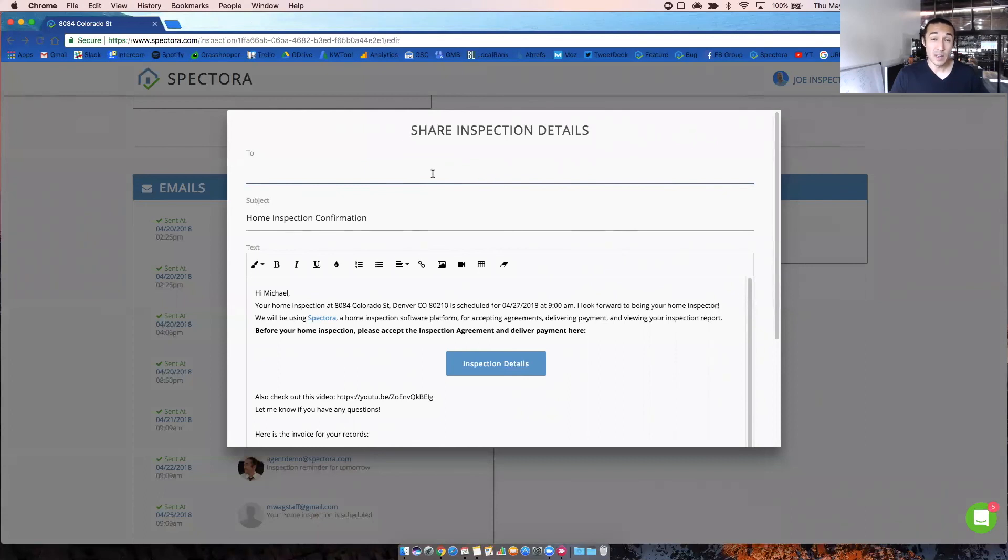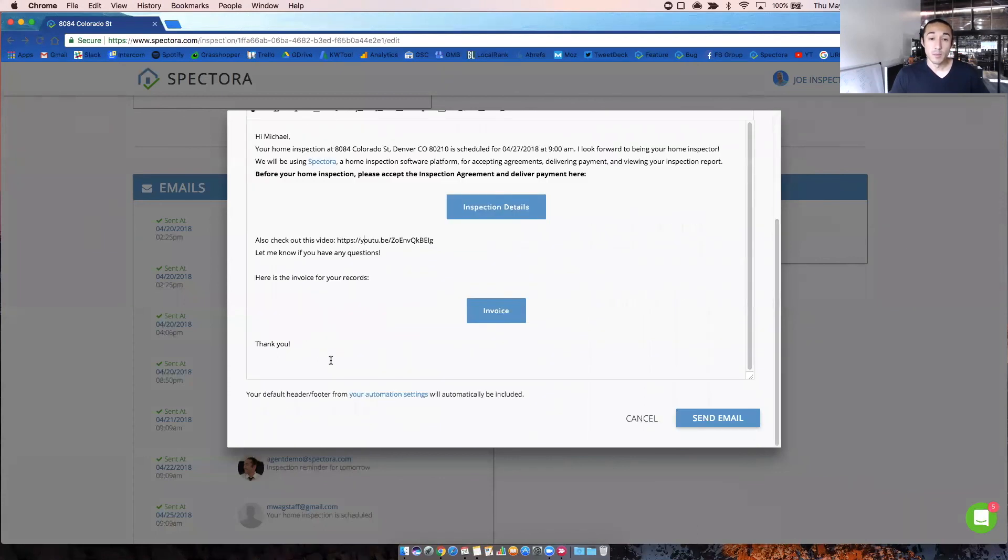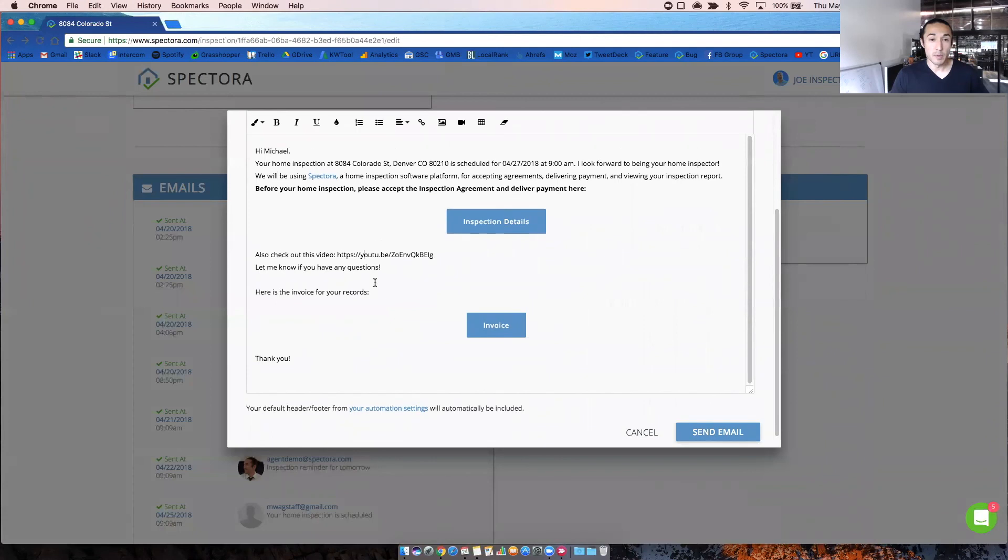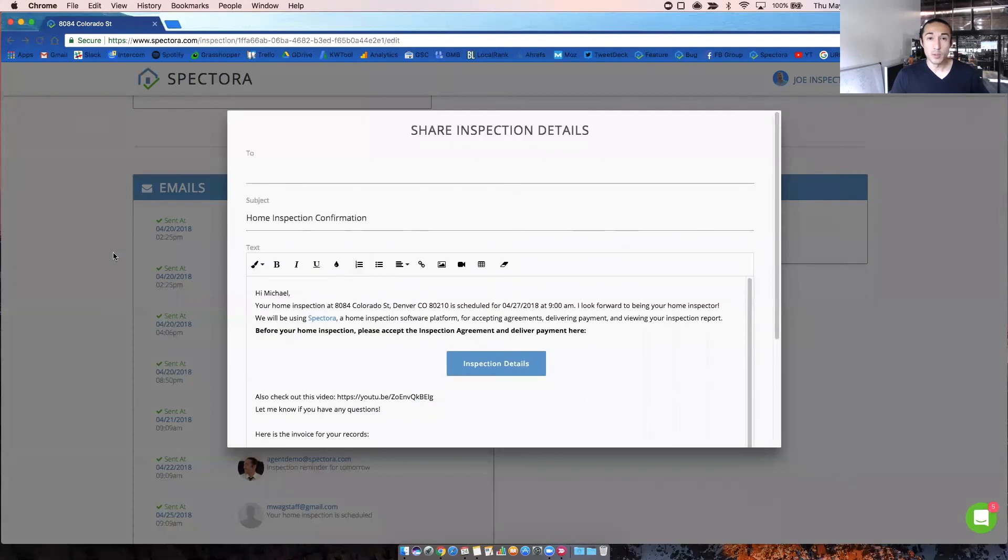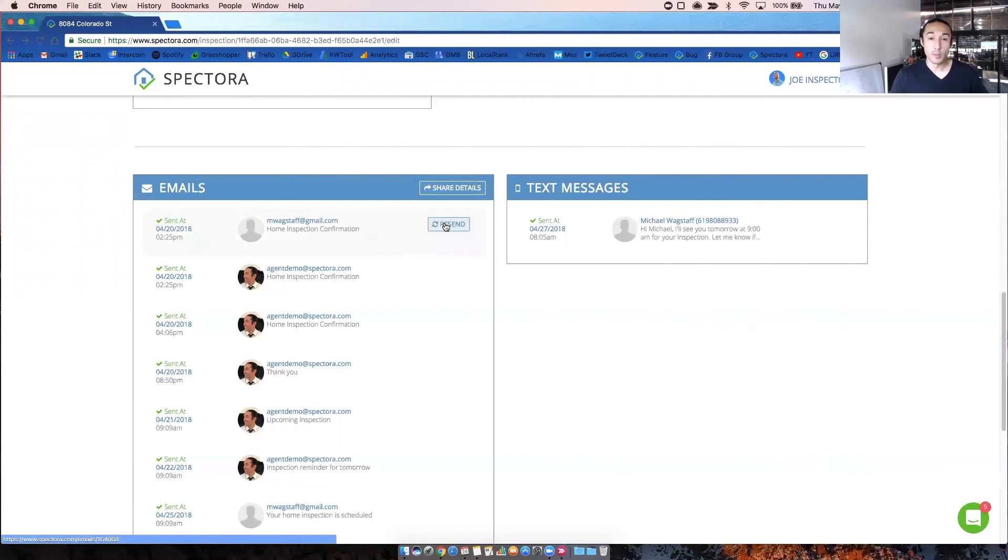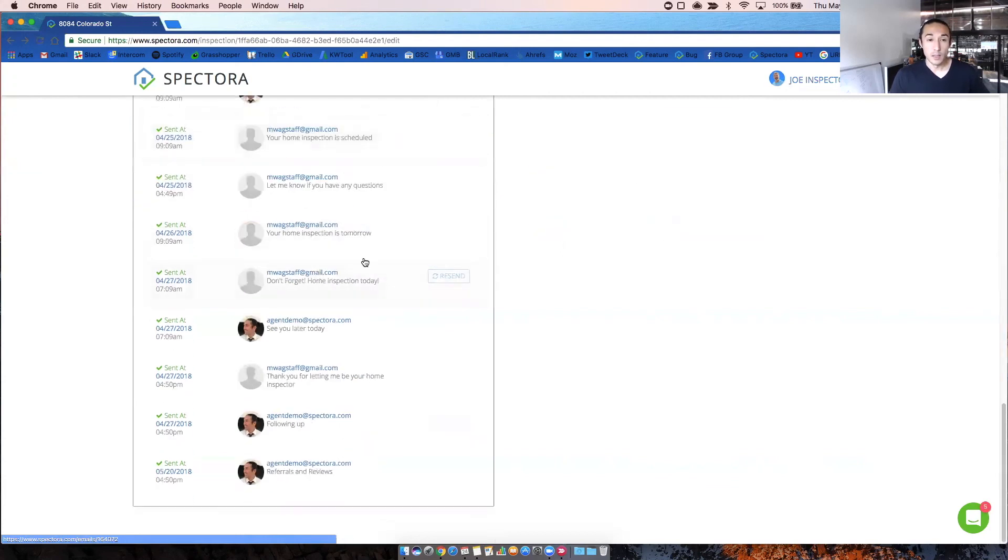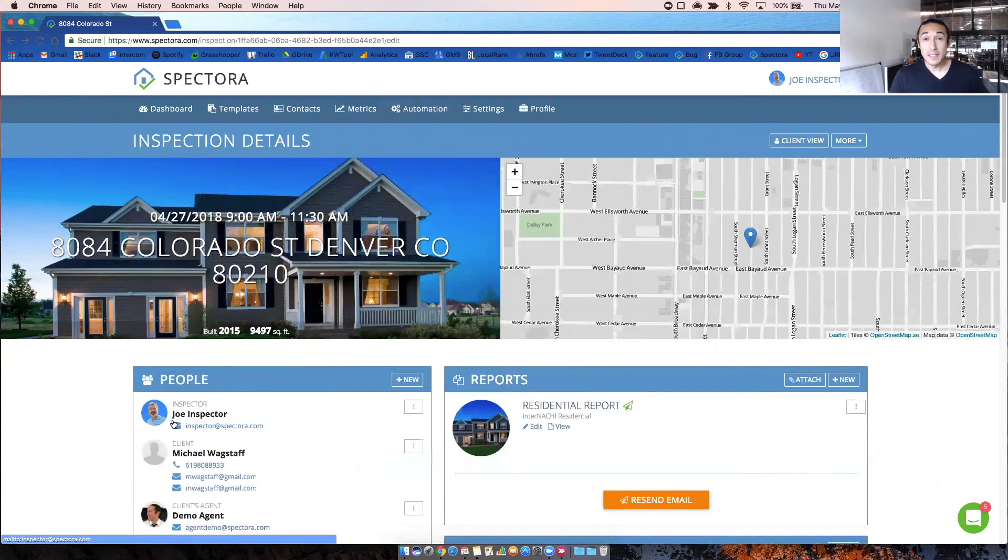And you can type in any email here. So you can send this to anybody you want. And you can modify the email as well before you send it out. So keep in mind anytime you need to resend anything, you can always use this share details button. Or if you simply want to resend an email, you can do that from here as well. This will give you the time and the date in which email is sent out. Looks like we've rescheduled this one a bunch of times.